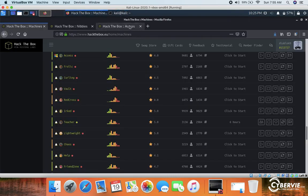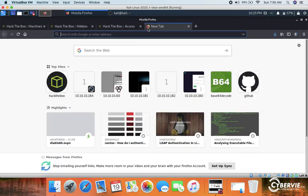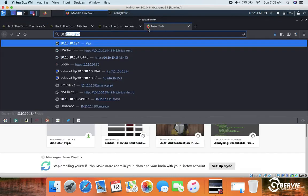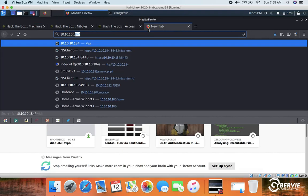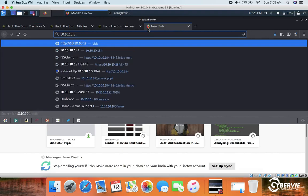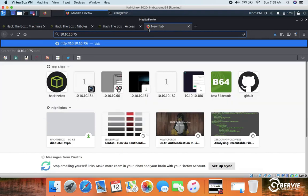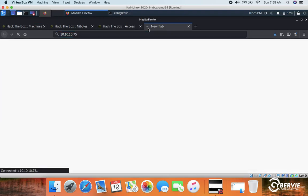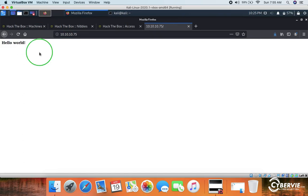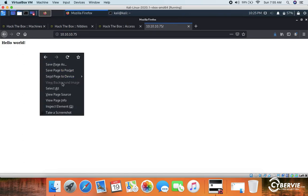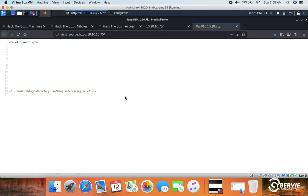Let's move over to the browser and navigate to 10.10.10.75. We see a Hello World page — there is nothing interesting here on the main page.